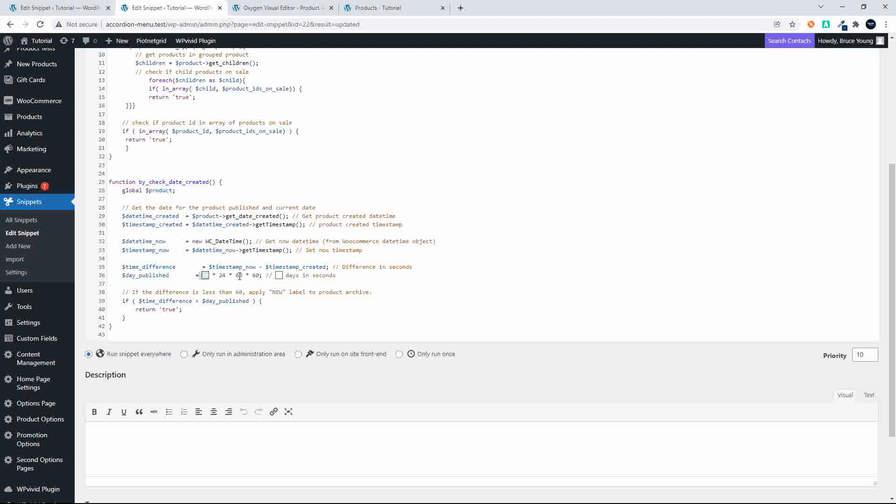Then we have a look and we say if the difference is less than 10, then apply the new label to the product. So if the time difference is less than 10 days published, return true. So now what we do is we take that function and we head over to the website.